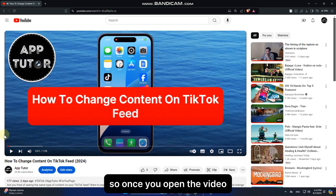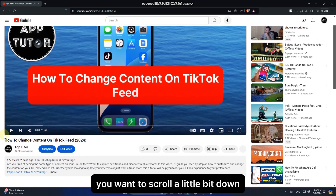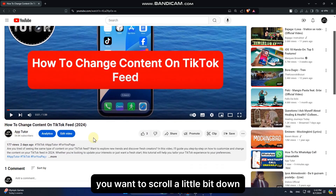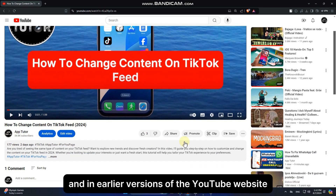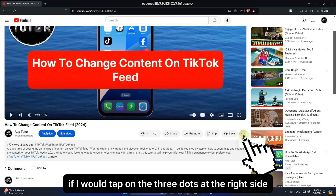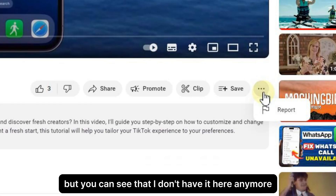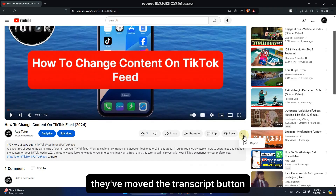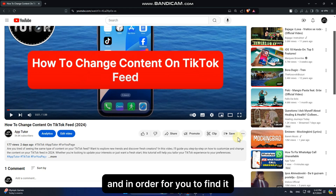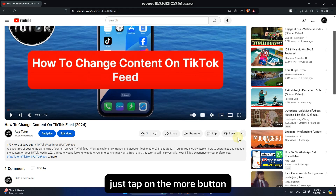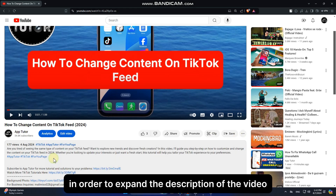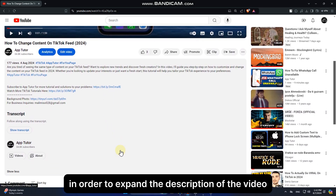Once you open the video, scroll a little bit down. In earlier versions of the YouTube website, if you tapped on the three dots on the right side, you would see a 'Show Transcript' option — but that's no longer there. They've moved the transcript button, so instead tap on the 'More' button to expand the description of the video.